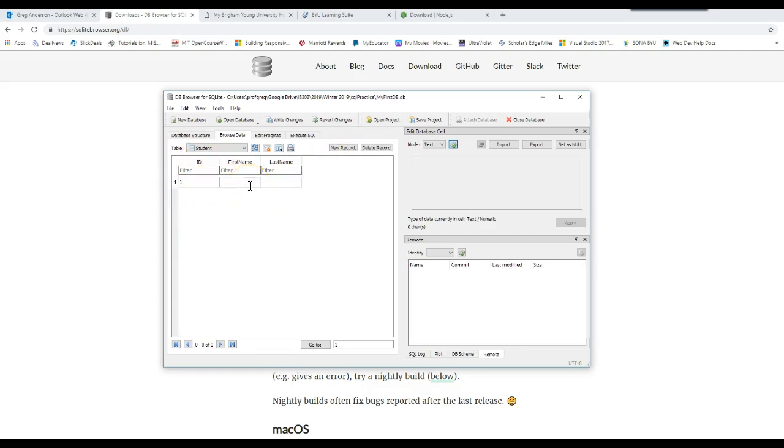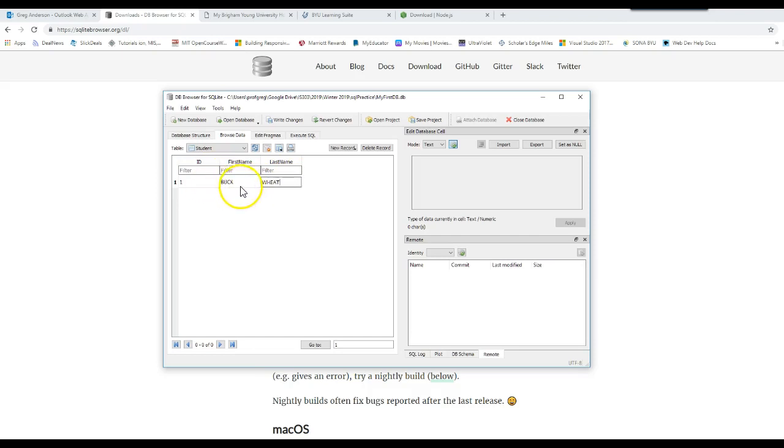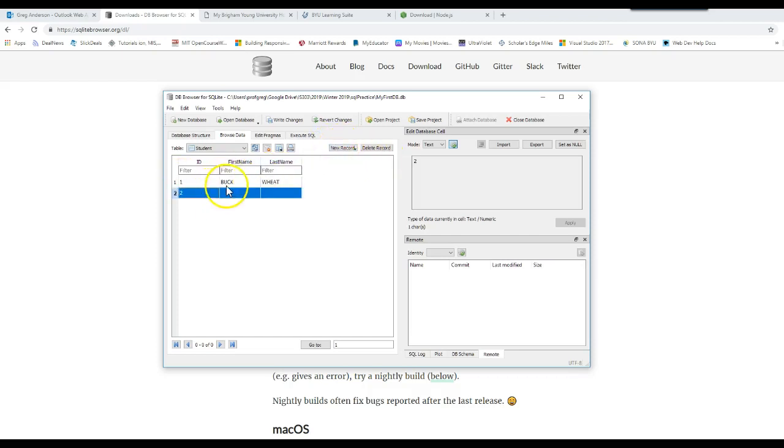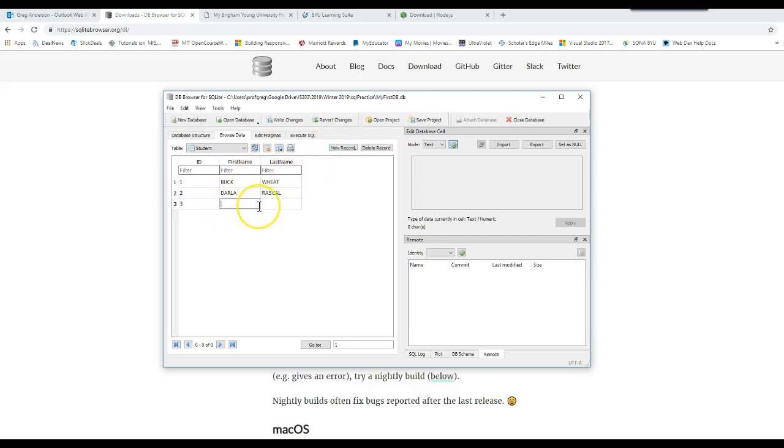First name will be buck. Second name will be wheat. When I work with data, I like to make sure my data is consistent, either all uppercase or all lowercase. Just be consistent on how you store your data. You could do a capital B and capital W. That's fine. Just be consistent. New record, auto incremented. This will be darla rascal for the little rascals. New record. This will be spanky spam. I now have three records here.